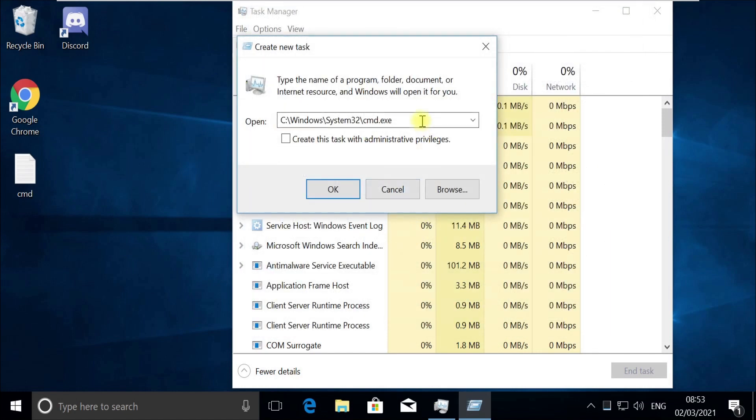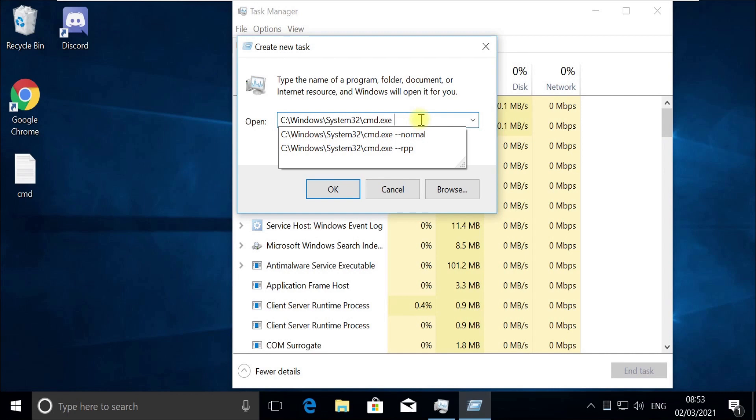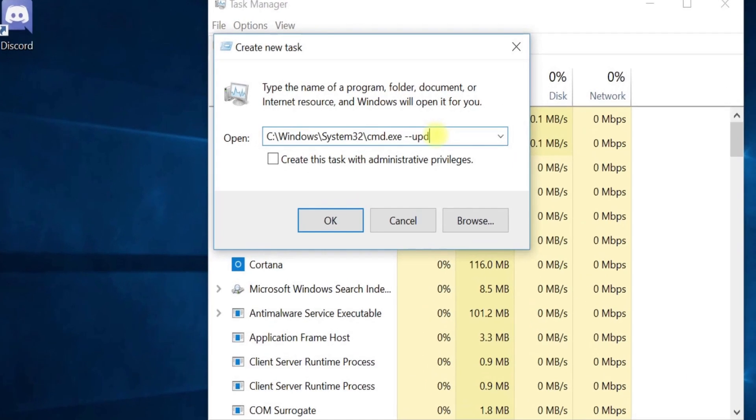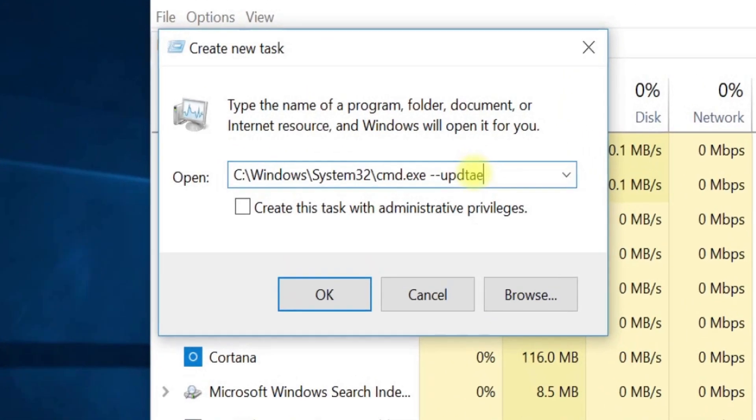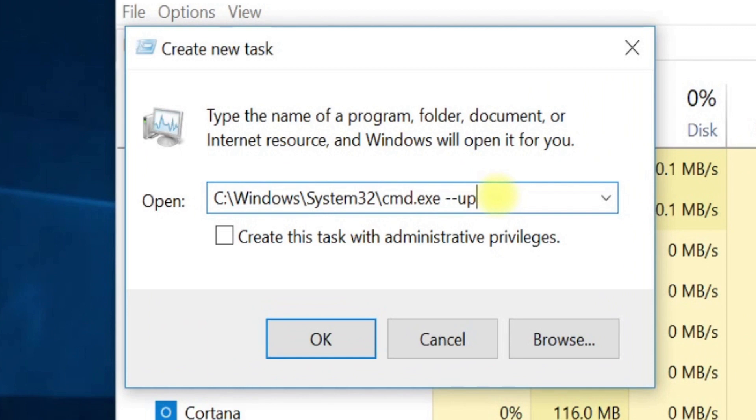We will need to provide Update option before we run it. Now click at the end and type this Update option like this.